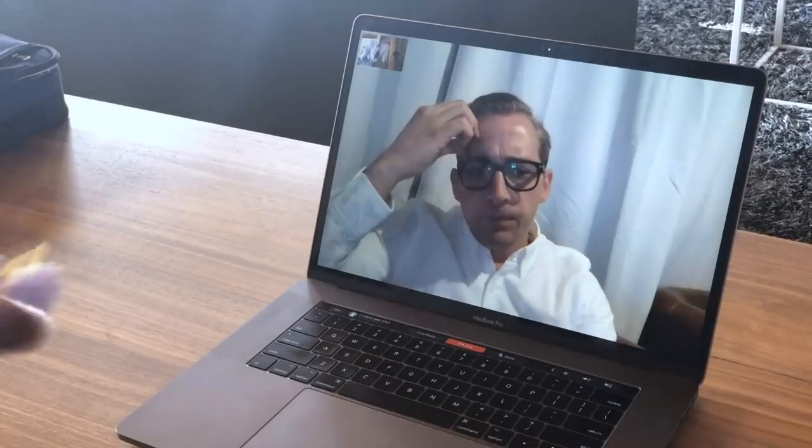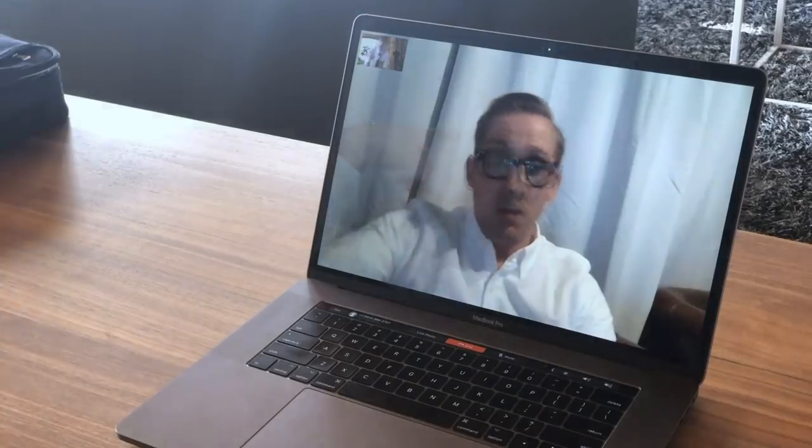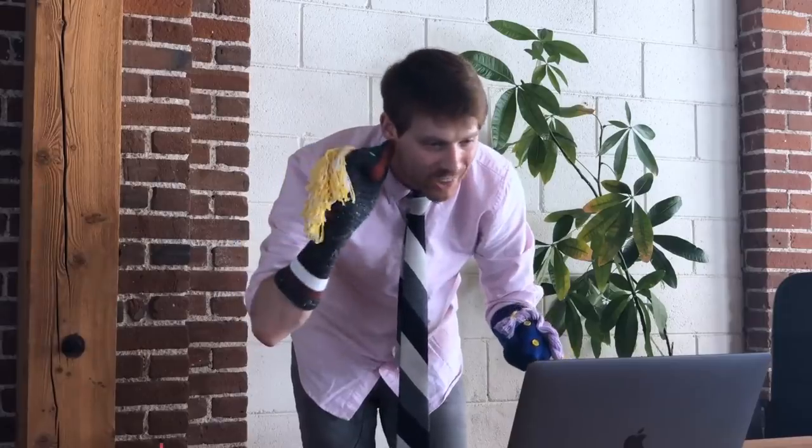Part of my job is pitching video ideas to our clients. To be honest, my pitches were a little... not good.